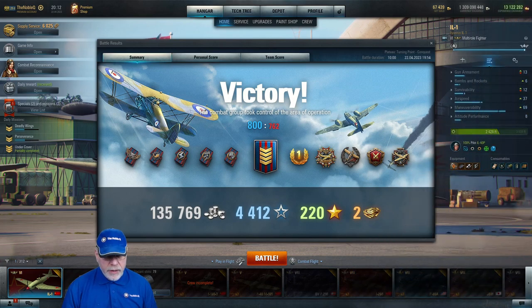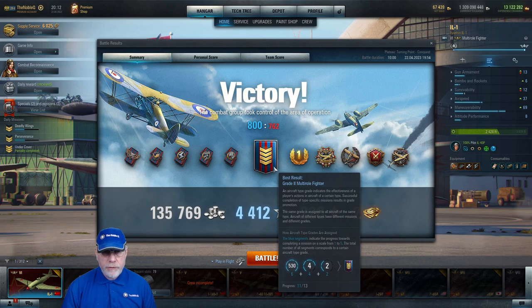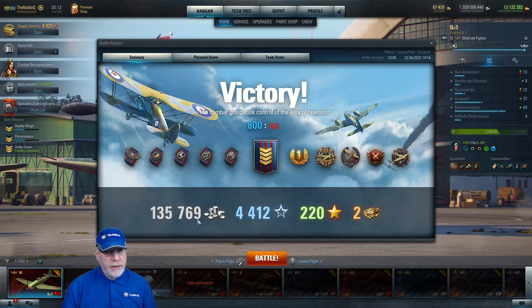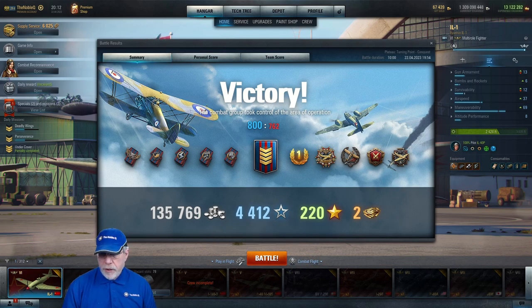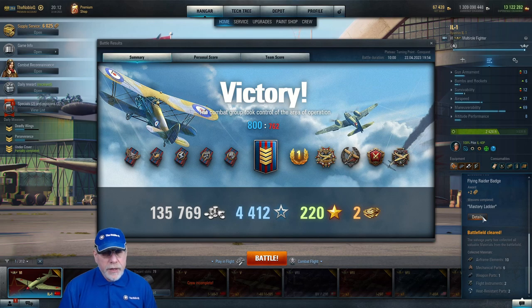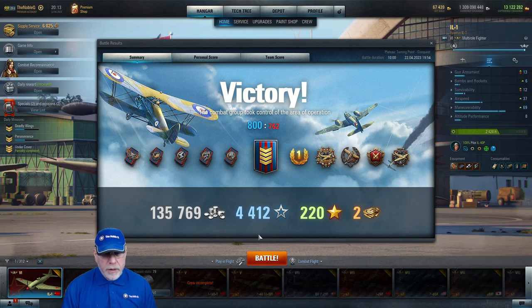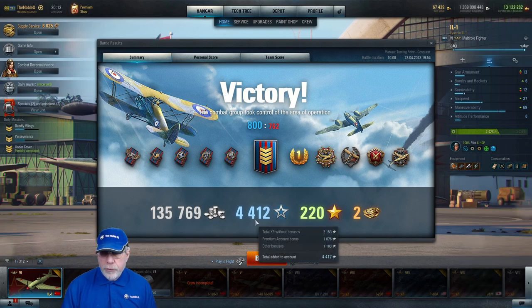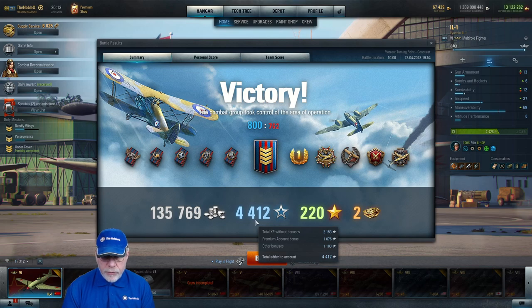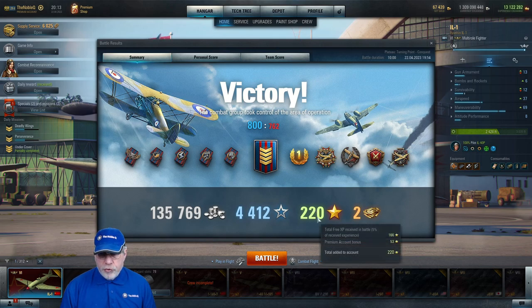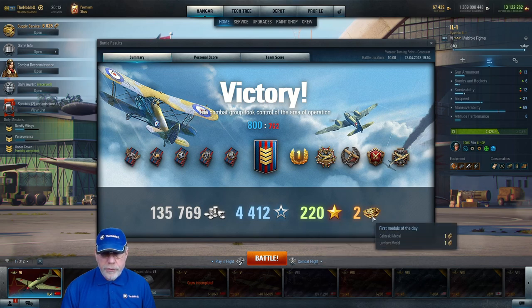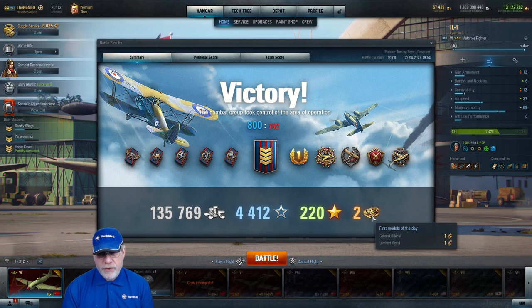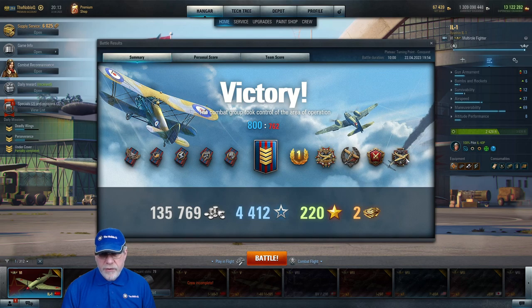Let's look at the outcome of this game. As we can see from the centre it's a four chevron battle, a grade two multi role fighter that grossed 135,769 credits and just over 45,000 of those came from a premium account bonus. There were no expenses, the aircraft wasn't shot down so there were no repair costs. Premium account bonus, other bonuses adding up. We have 223 experience, 166 base and 53 coming from a premium account bonus. We have two tokens as well, both the first medals of the day. One of them is that all important Gabreski medal, the other is the Lambert medal.